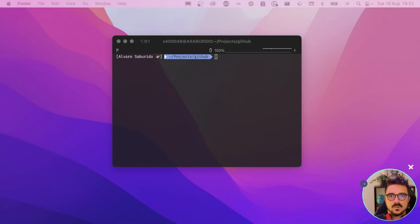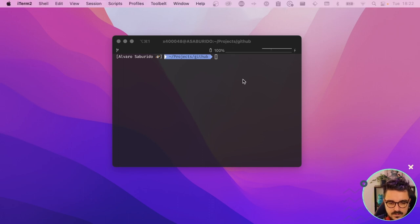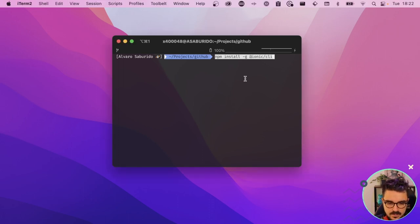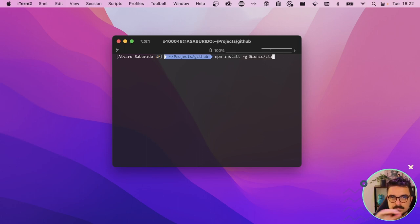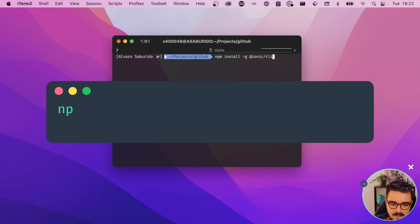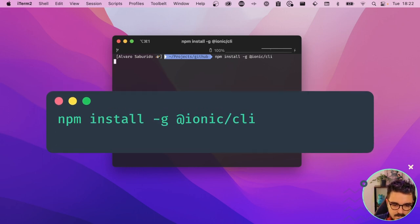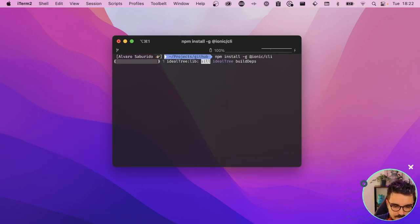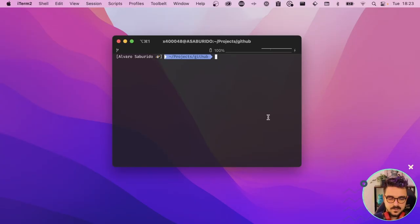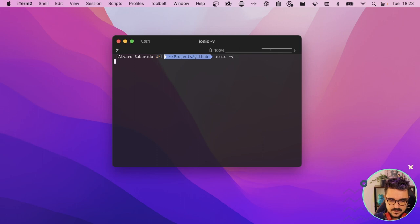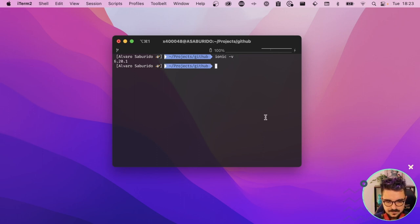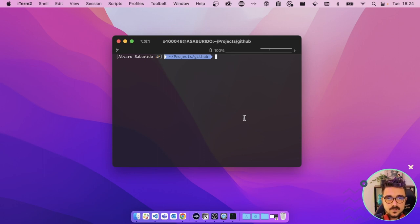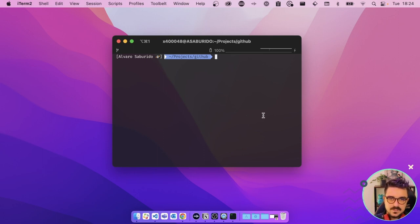So first thing that we will need to do is install the global CLI solution for Ionic. You can do it by npm install -g @ionic/cli. Let's click enter. Three days later. Now let's check if we have installed correctly. Right now I'm using the 6.20.1.